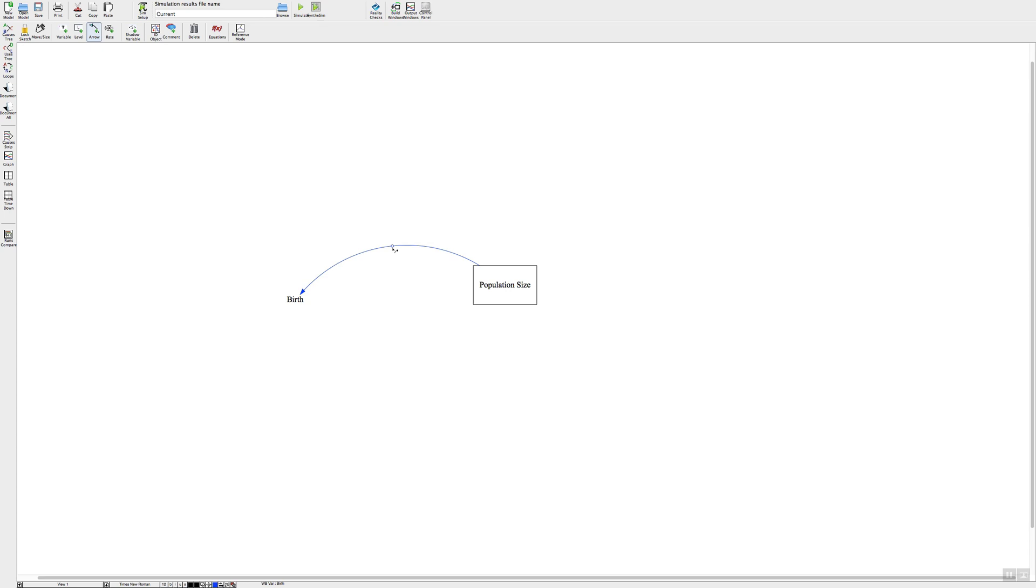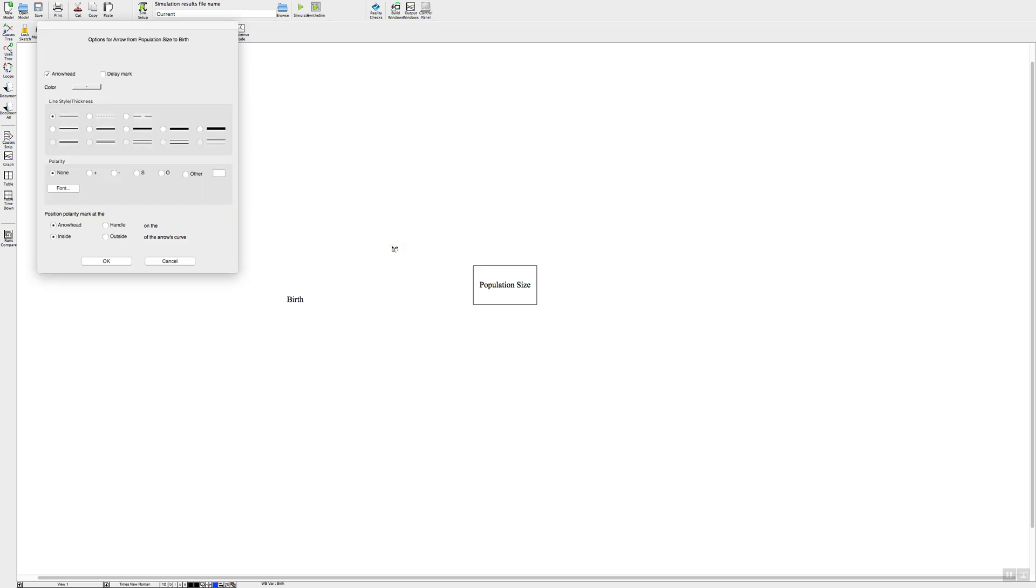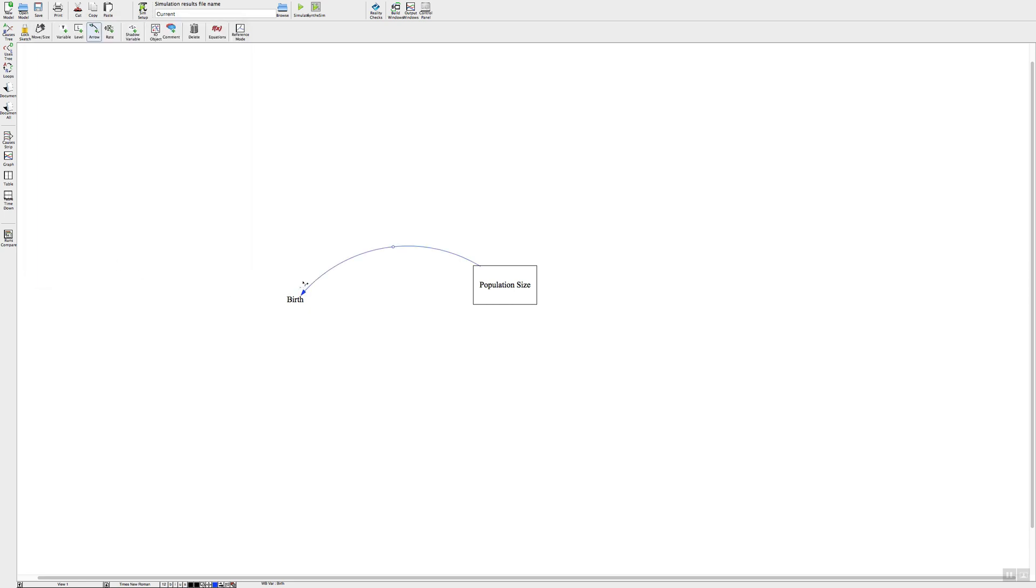To do the polarity signs, I'm on a Mac so I do control click to open this box, and then I could put either a plus or a minus sign for my polarity links. If I want to put it on the outside so I can see it better, I can click on that and press that, and there we have it. There's our little minus polarity sign right there.